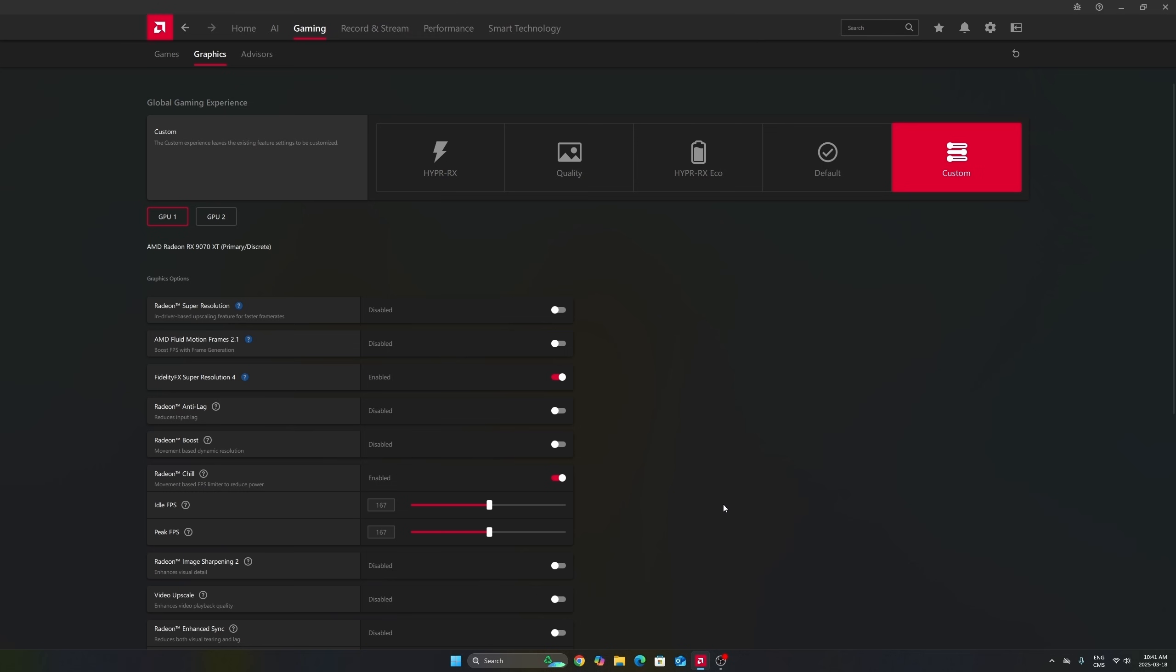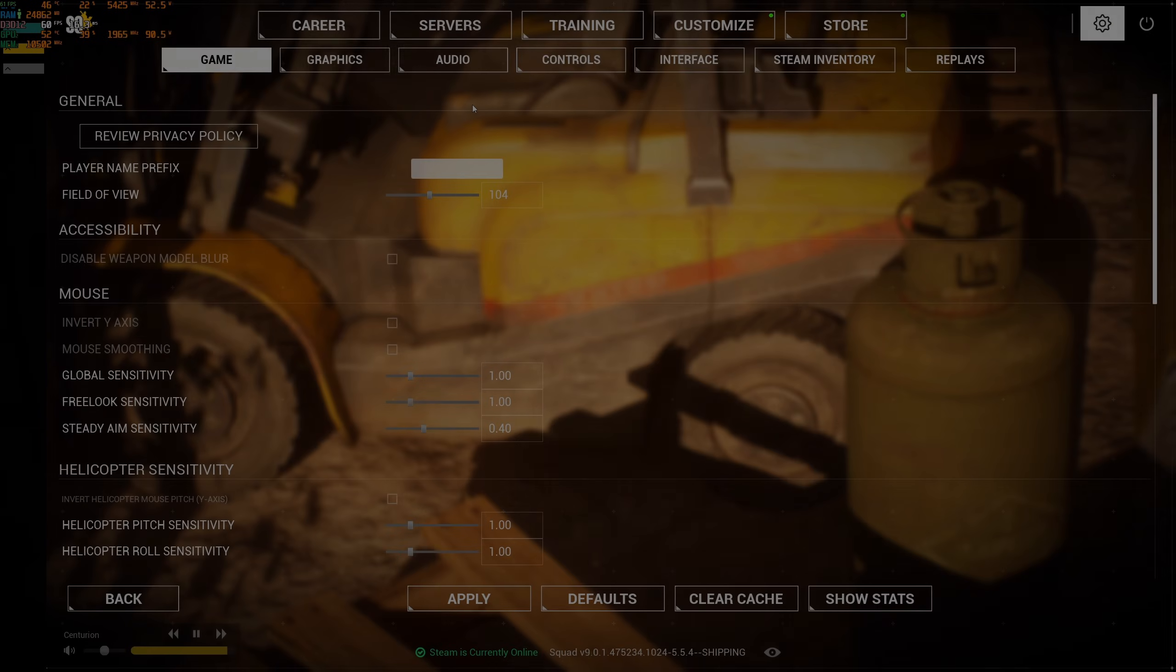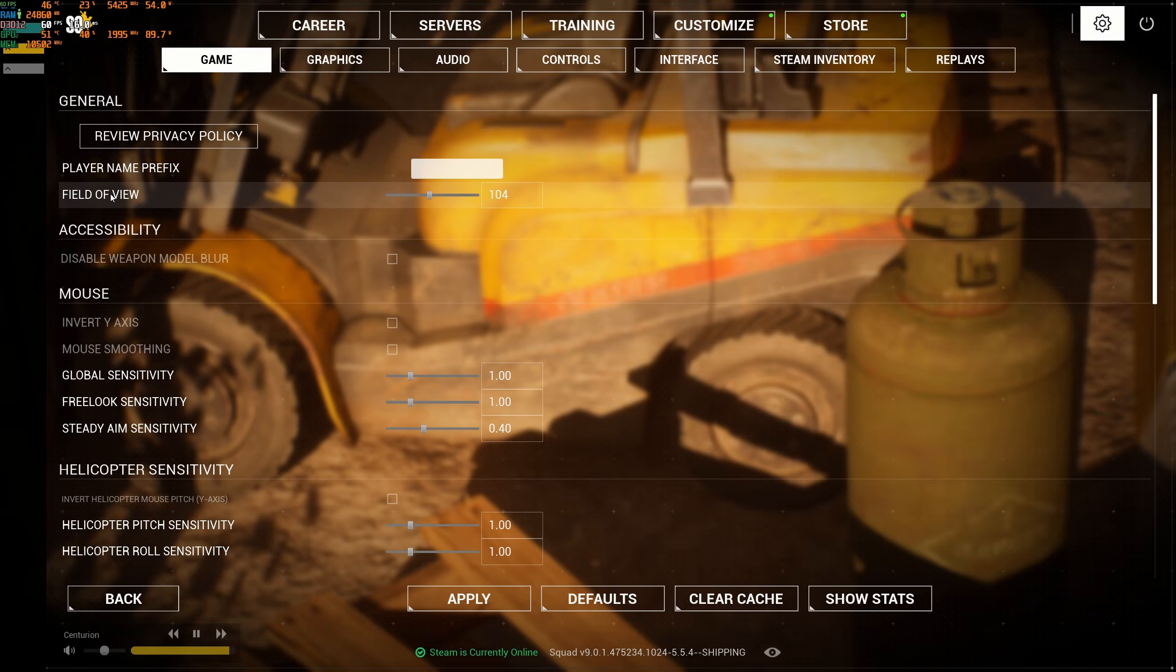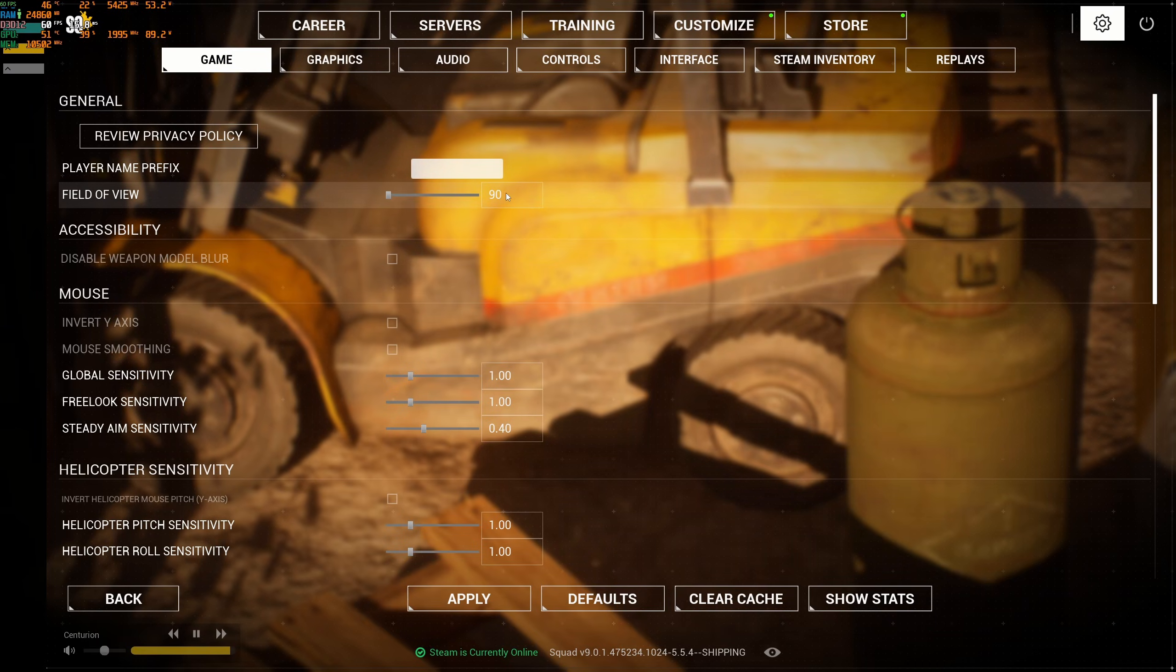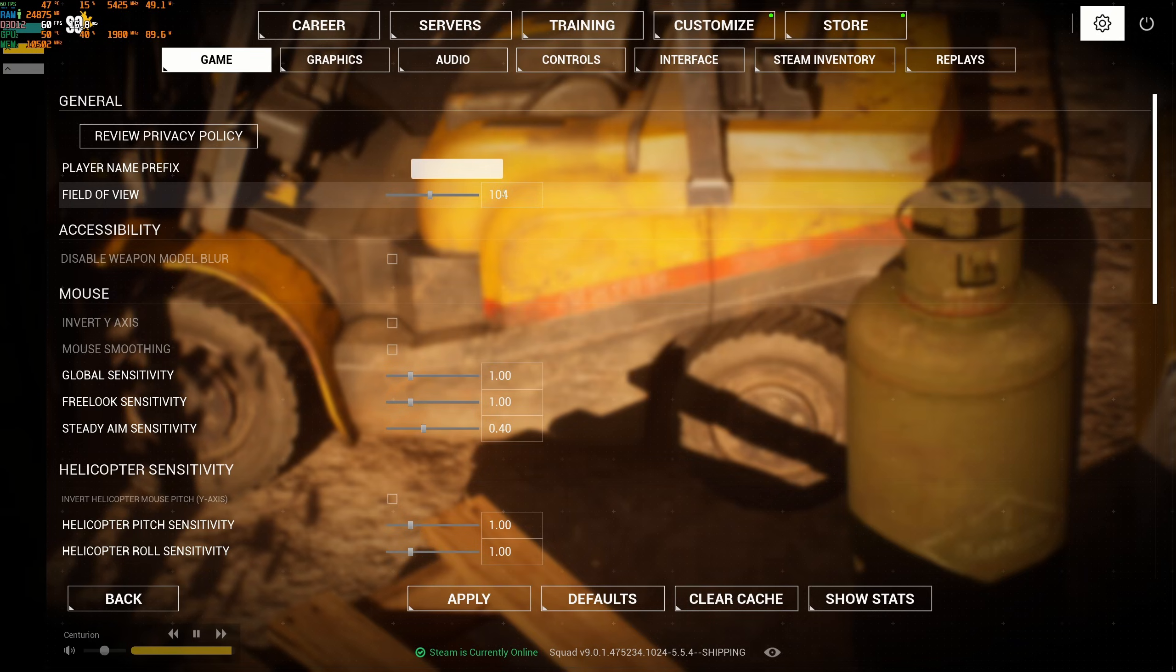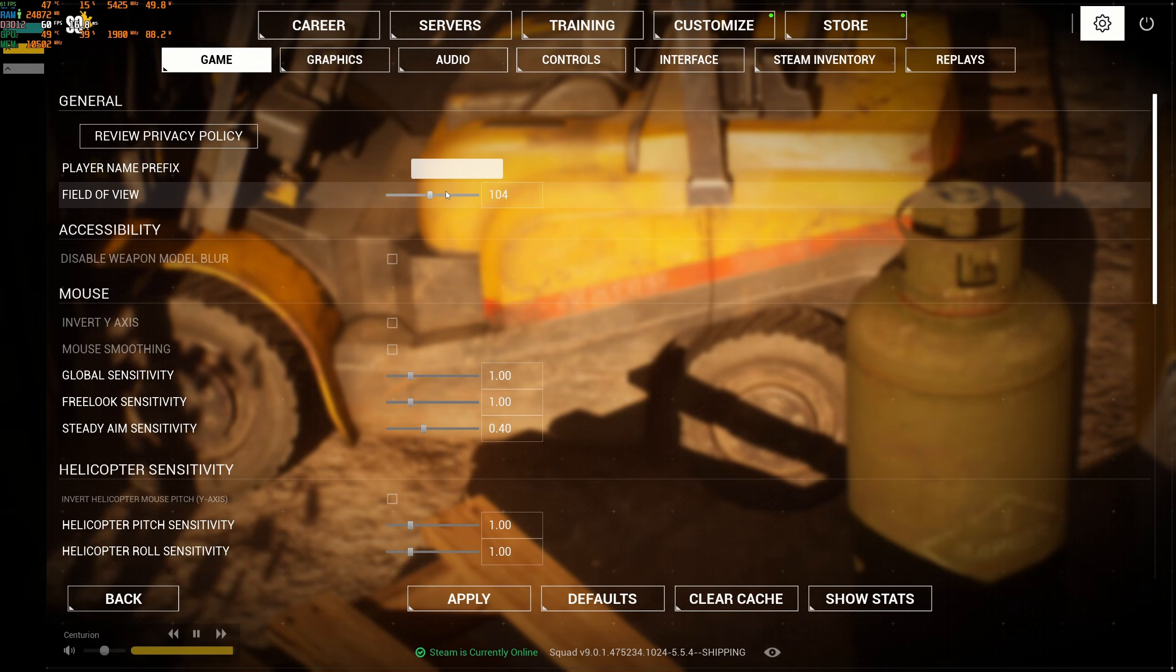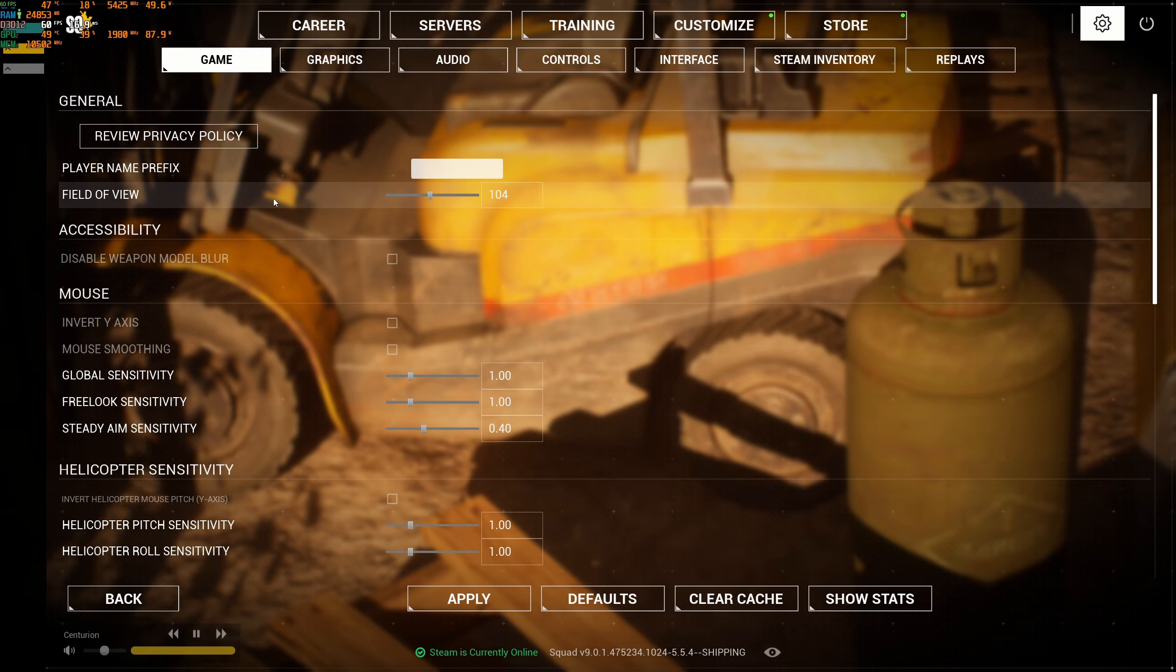Now inside of the game, in the game section, as you can see, you have the field of view. By default, this one will be at 90. I like to play my FPS at 104, but honestly if you add more FOV, you're going to lose some FPS because you're seeing a lot larger in front of you. So if you're struggling with your FPS, don't go too crazy with this one.